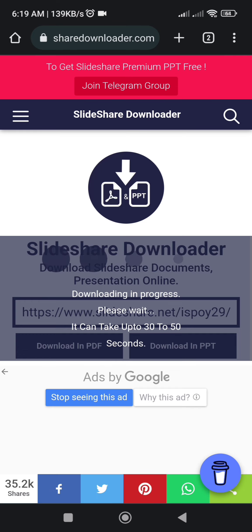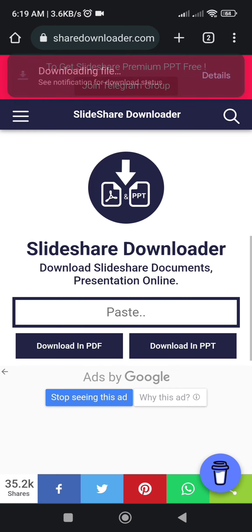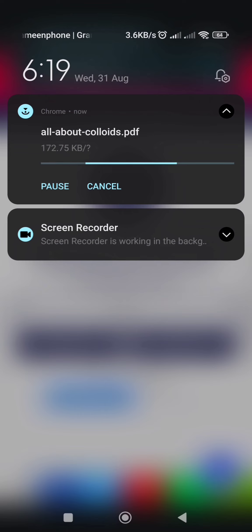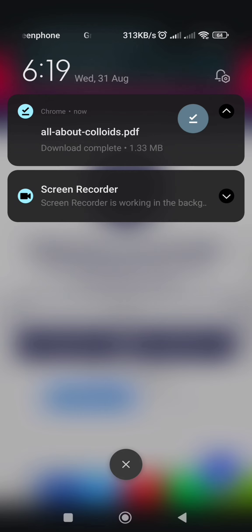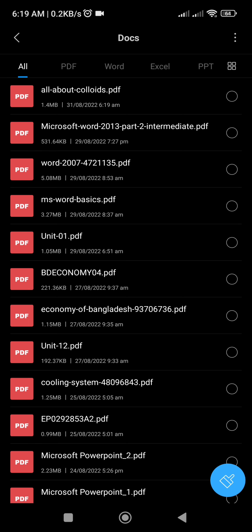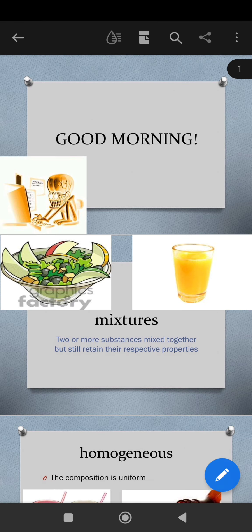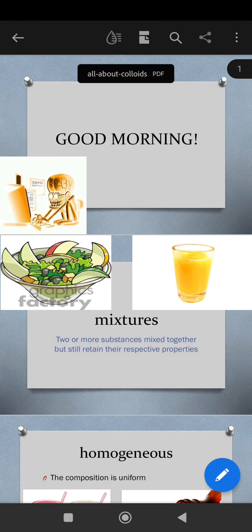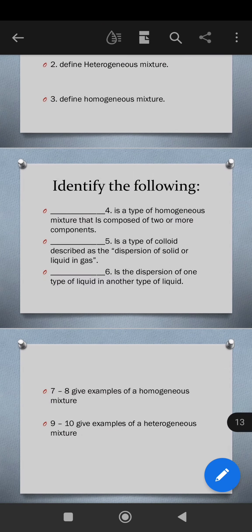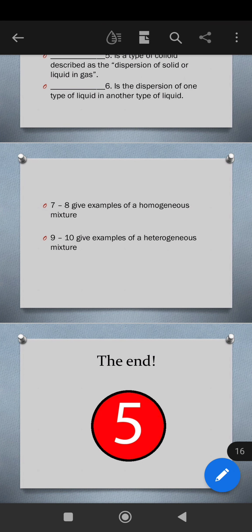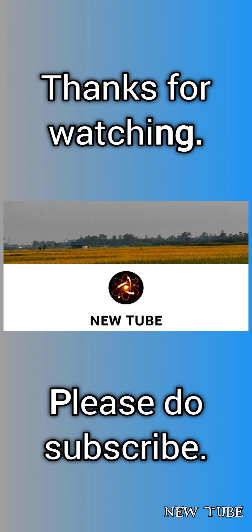We can see the file is now downloading. We can open the PDF file from the file manager. That's it — this is the PDF file. We can also download the PowerPoint slide for a presentation. Thanks for watching — please do subscribe to my channel.